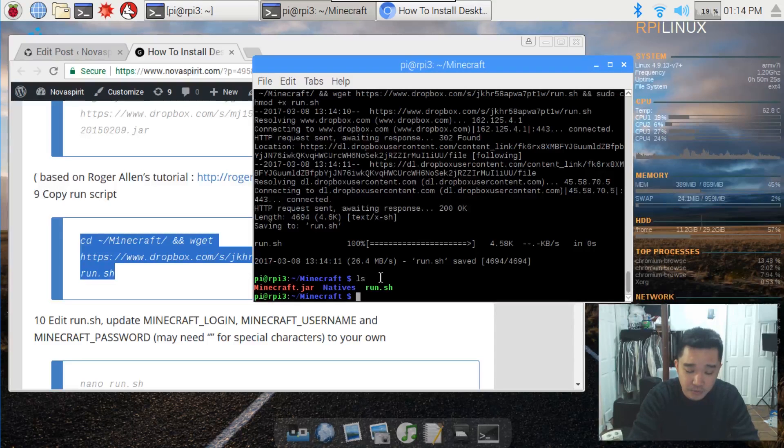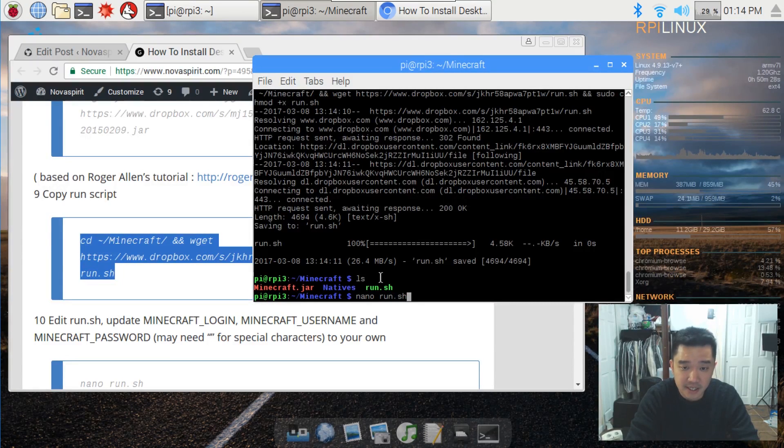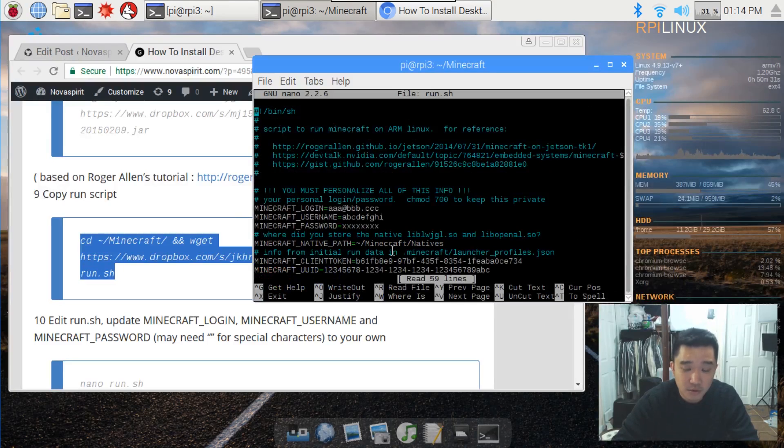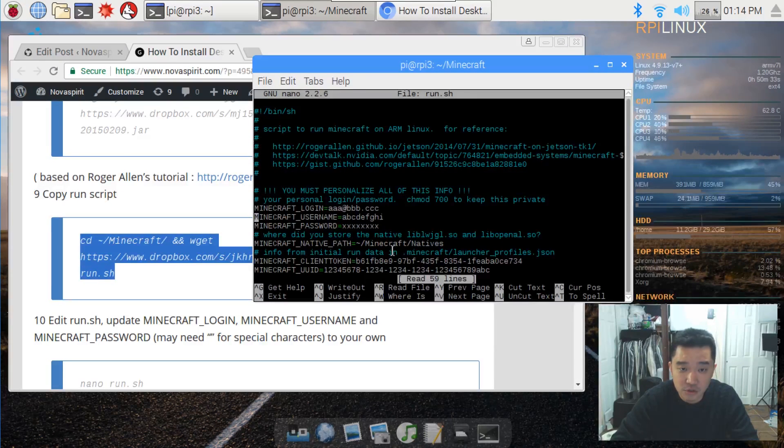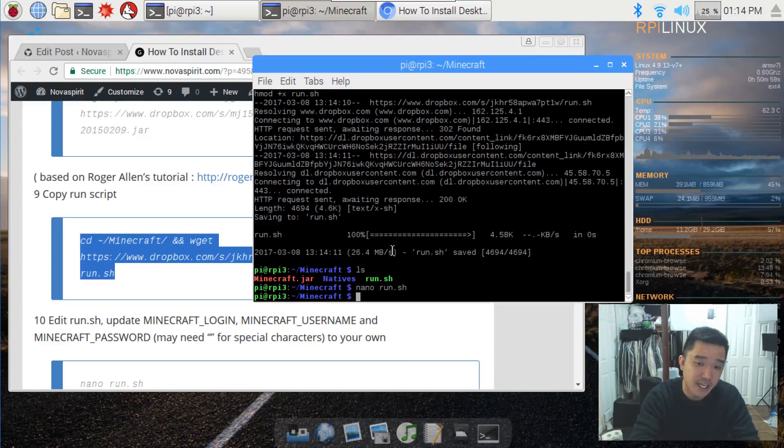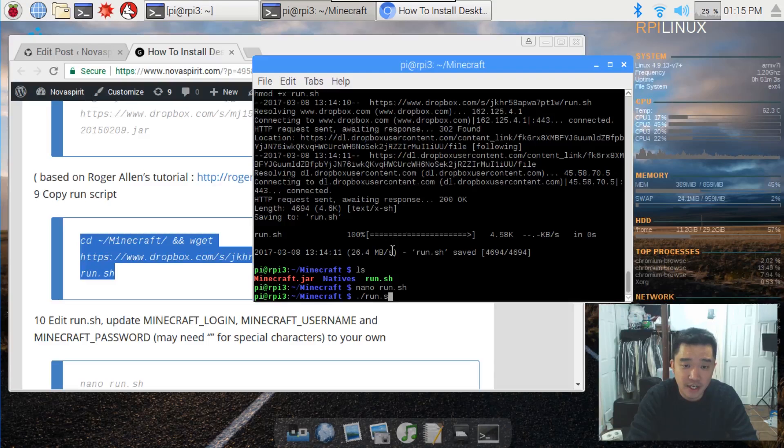So in here what we're going to do is nano run.sh. Here we have to edit a couple of things which is your login username and password. Once you're done with that, you save, exit, and then basically run.sh.